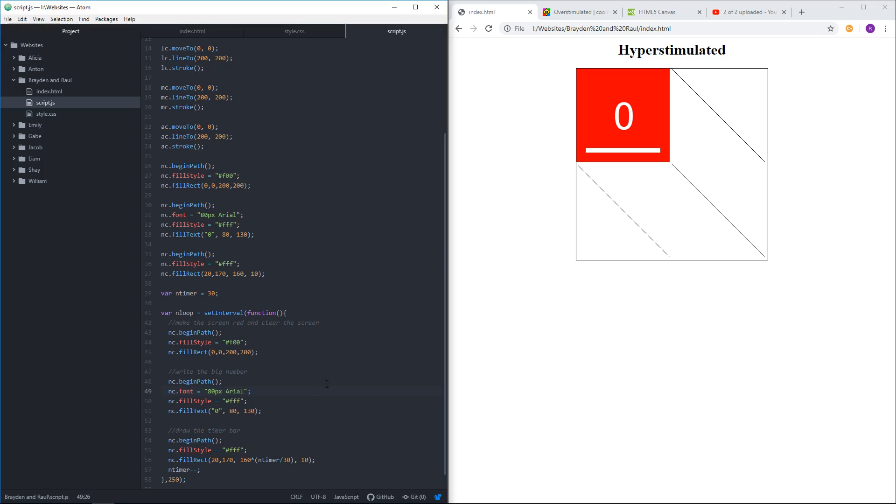Let's see what that looks like. I'm going to save it. And now we have a timer. Let's see what that looks like.